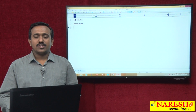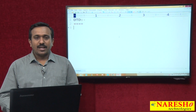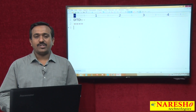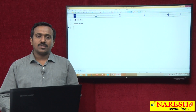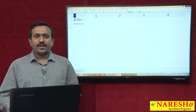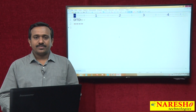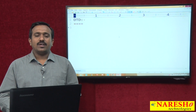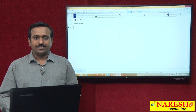In the last class we discussed about the XML elements, attributes and entity references, and XML content. Now we can understand what is DTD and how to define the structure of the XML document in the DTD.